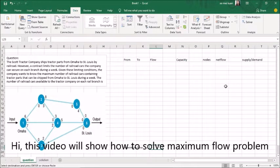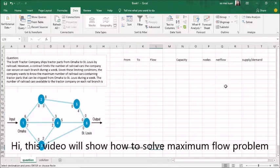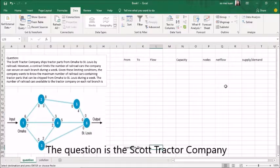Hi, this video will show how to solve maximum flow problems. The question is: